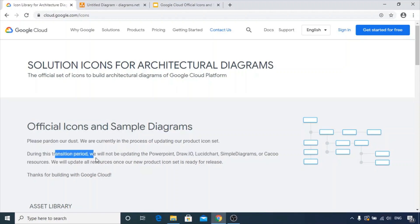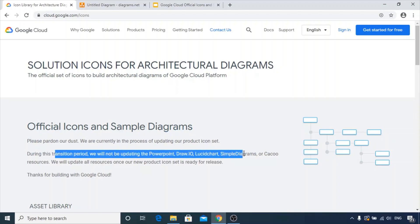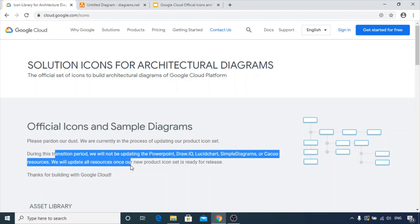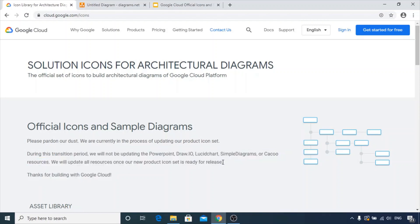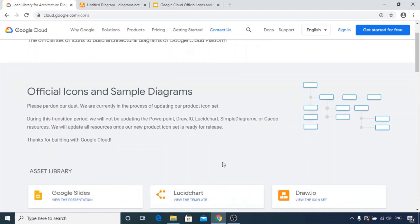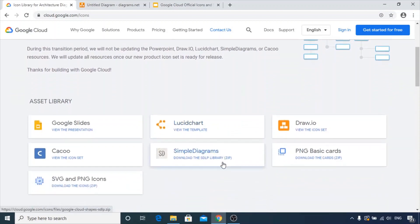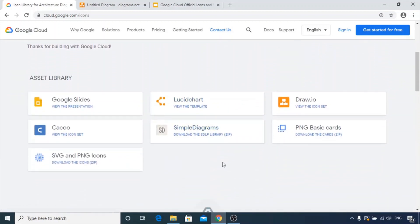During this transition period they will not be updating the PowerPoint, draw.io, Lucidchart, Simple Diagrams, or Kaku resources. They will update these resources once the new product icon set is ready for release. However, I find this a very useful platform to draw architectural diagrams, so I'm sharing it with you.